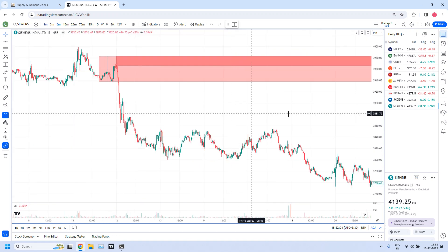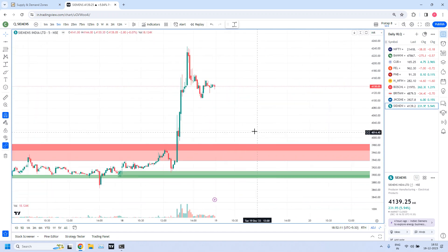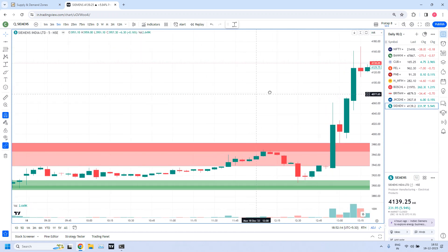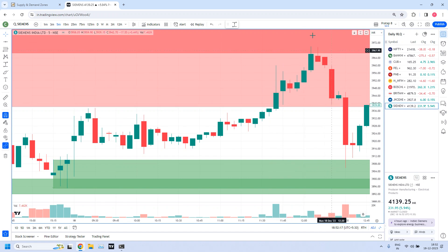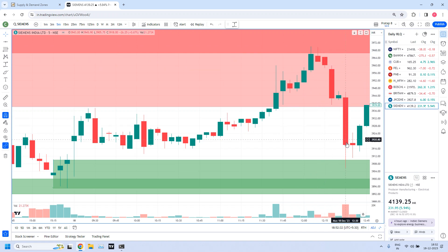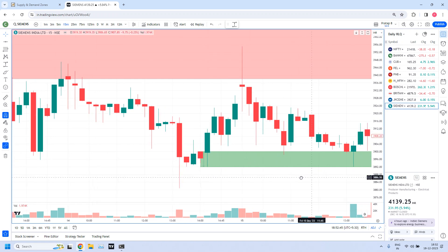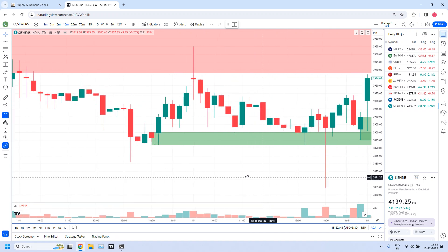This zone was drawn on Friday during our analysis session. Today, prices entered into this zone — if anybody had taken a trade today, they would have got a good profit. At 12 o'clock, both the 5-minute candle and 10-minute candle gave the entry today. After that, it reached the 15-minute target. Going to the 15-minute time frame, we have an ERC candle lagging, a base candle, and then a rally candle.